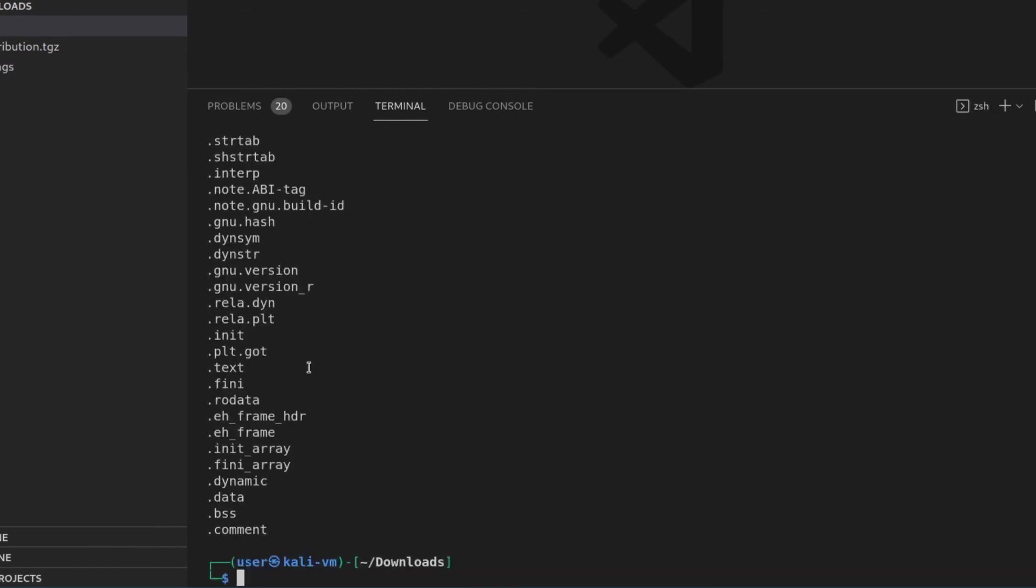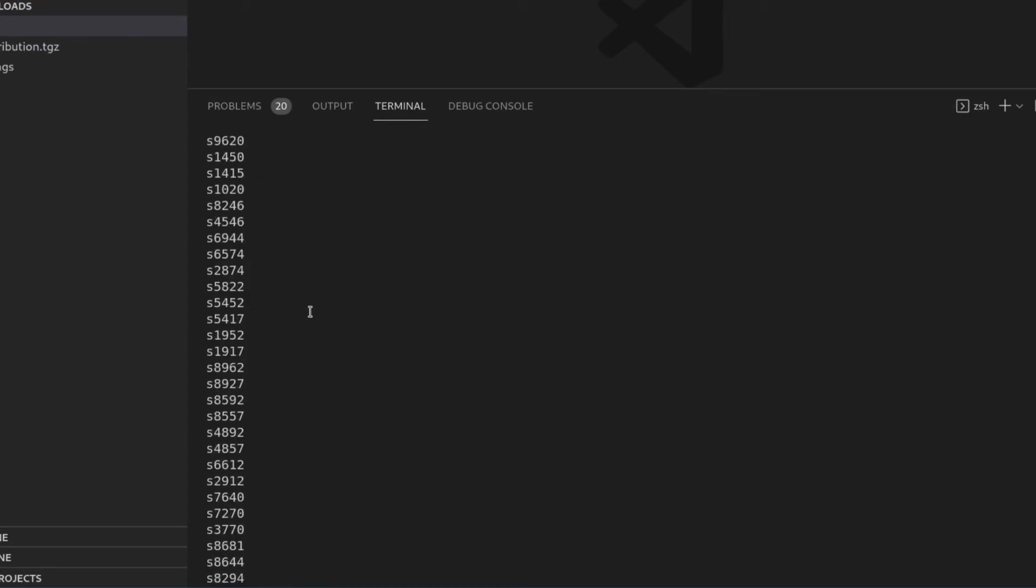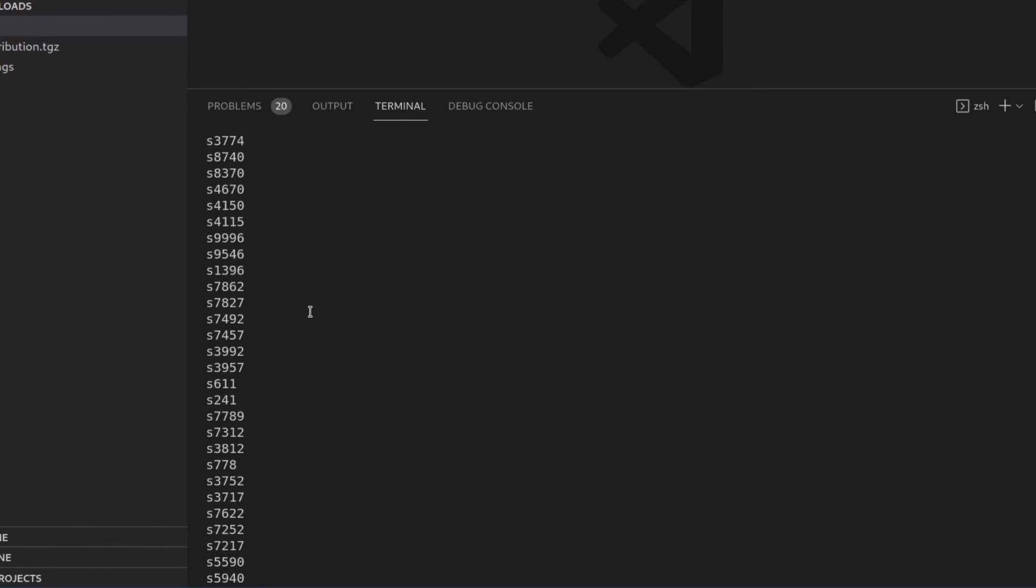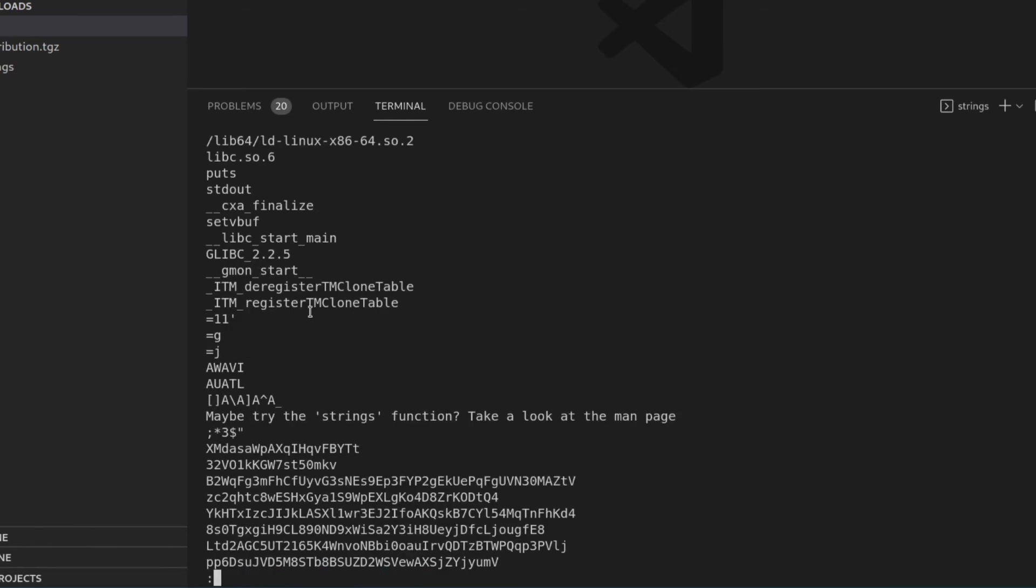And this is what I was talking about when I said, I'm piping it to less because did you see how things just flew by us? We could go back and we could scroll through it, but I would prefer to page down each time and see what's going on.